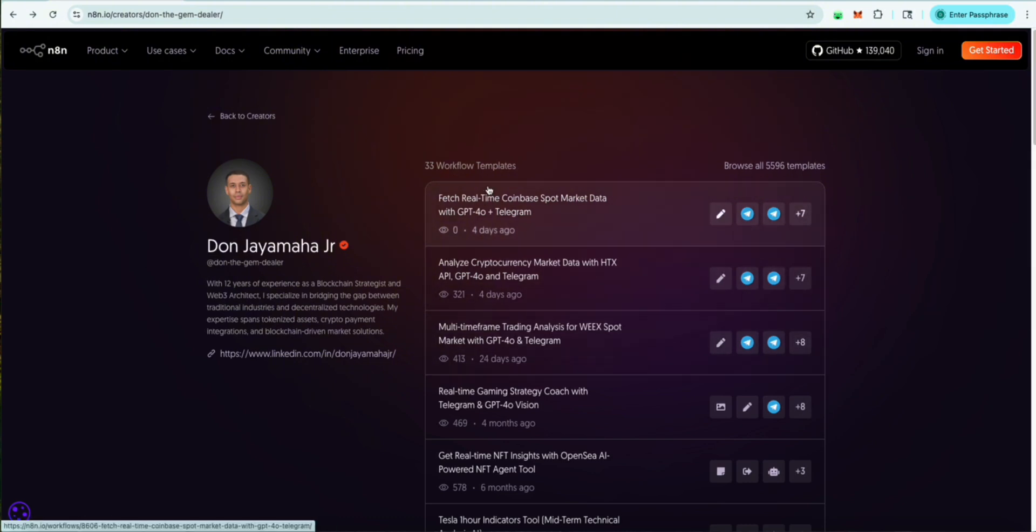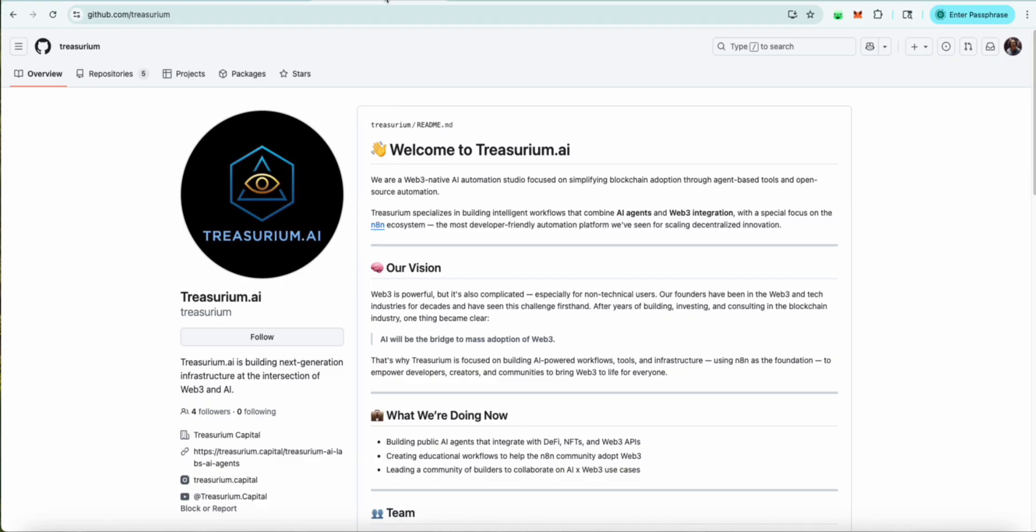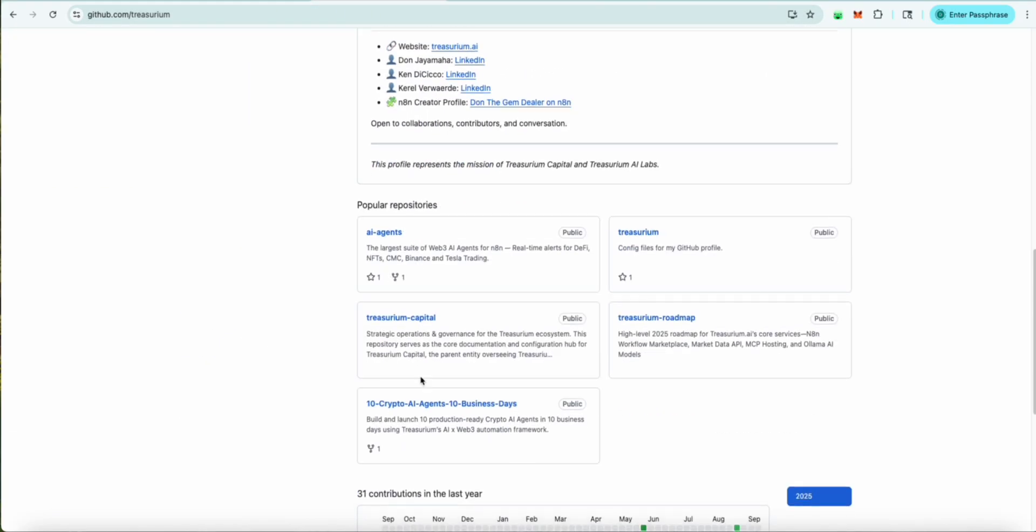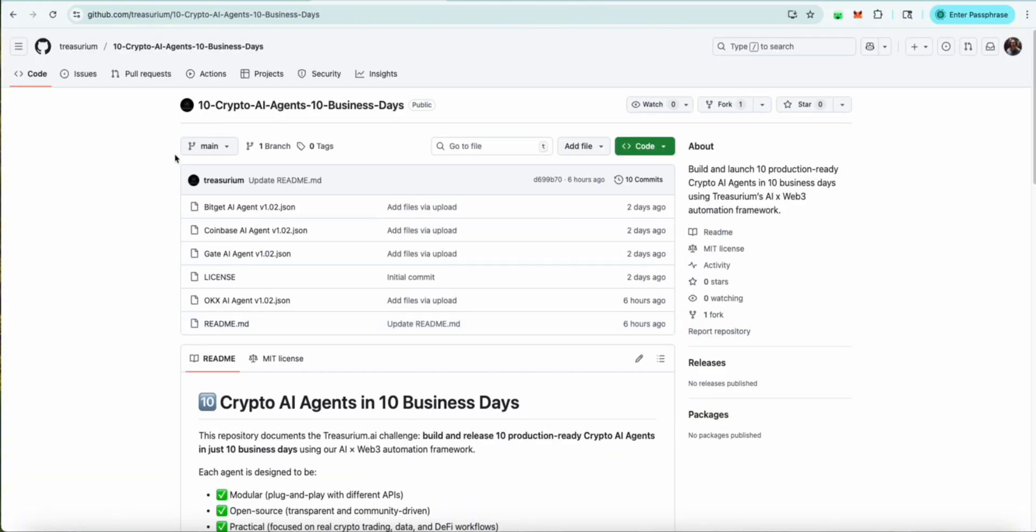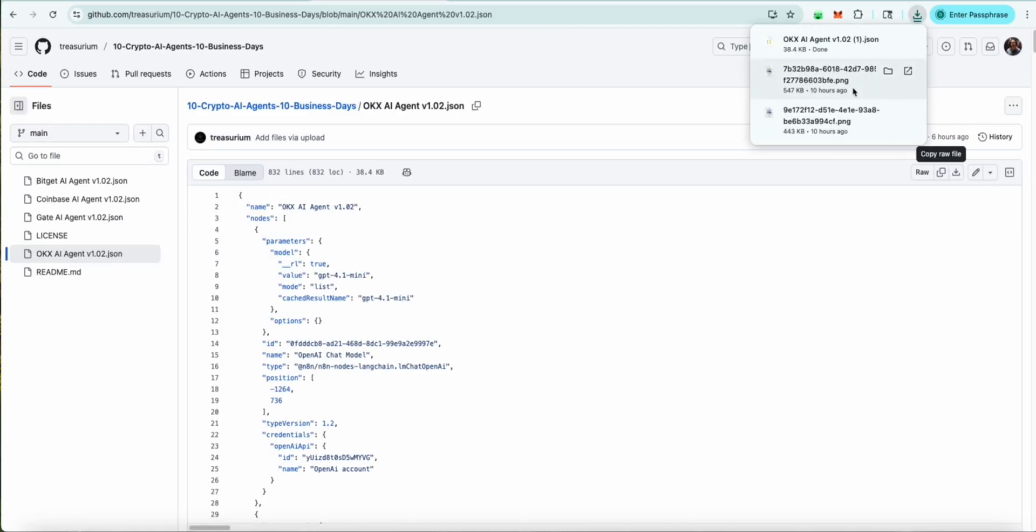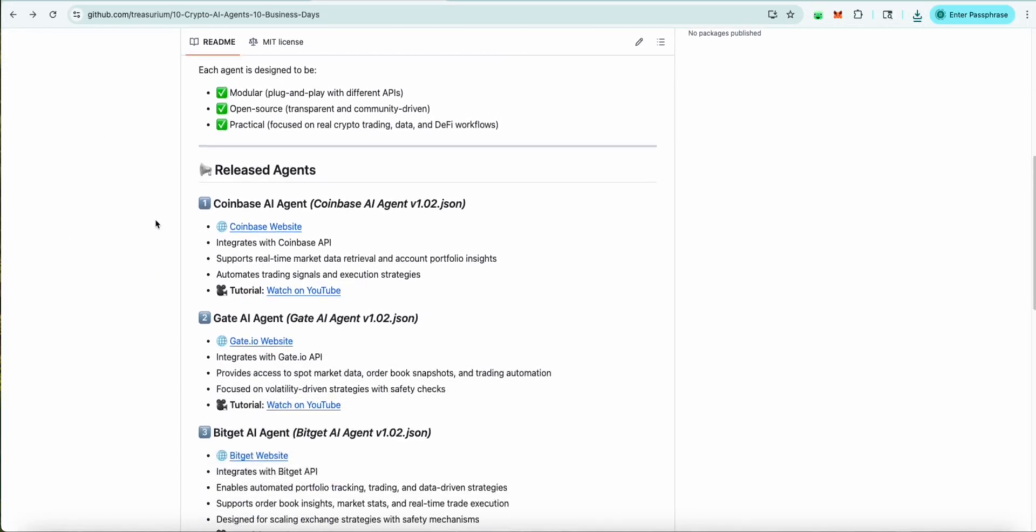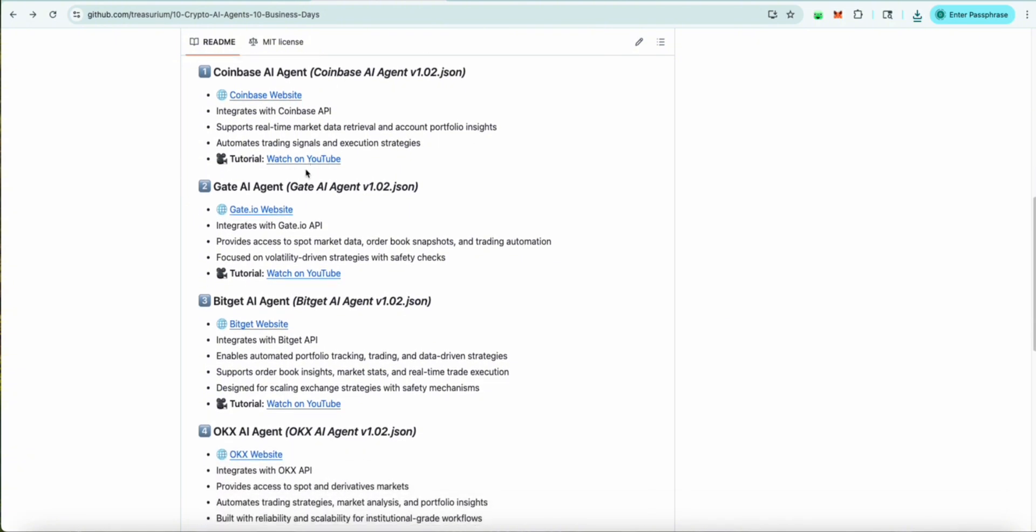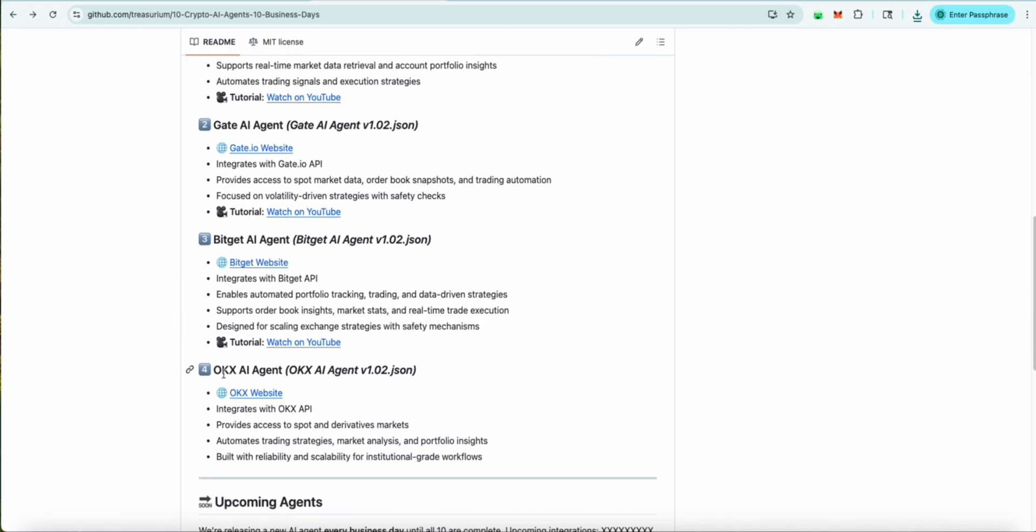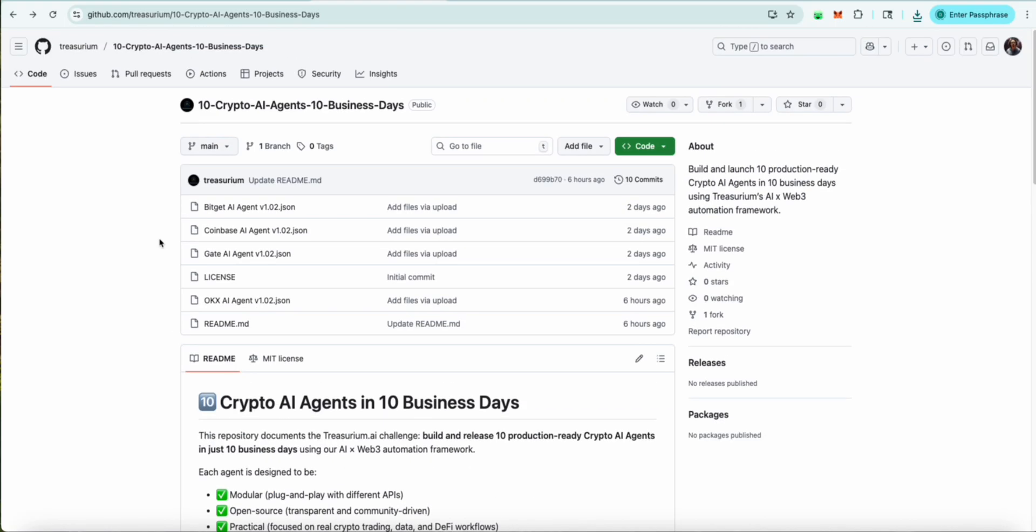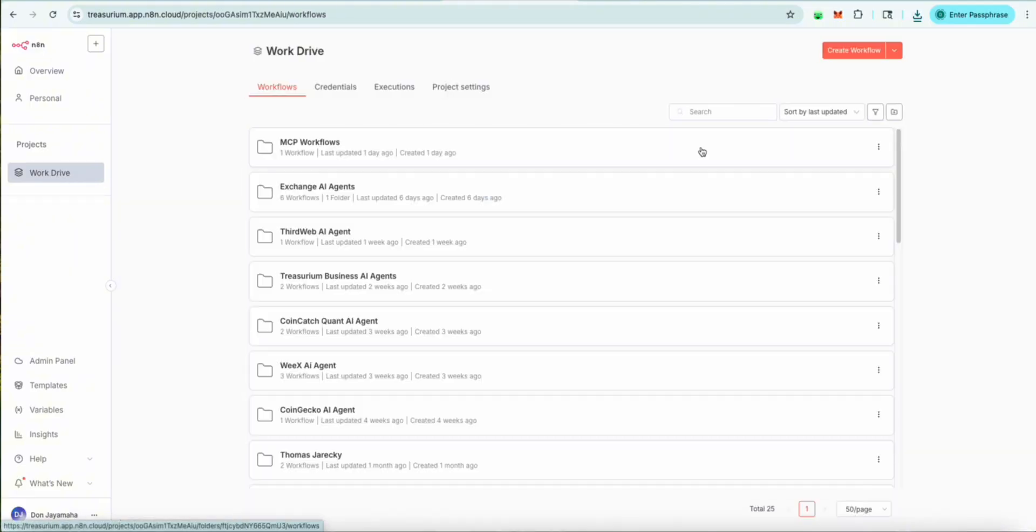With that said, you can come here to pick up templates or if you want, the easiest way is go to github.com/treasureium. Scroll down and you will see 10 crypto AI agents in 10 business days. Here you can come and you see we have the OKX. You click here and you can download the OKX agent. Now you have the agent. Also, you can scroll down the agents that have been released already. You can see the YouTube channels directly of the tutorials and connect it to their websites. This one.